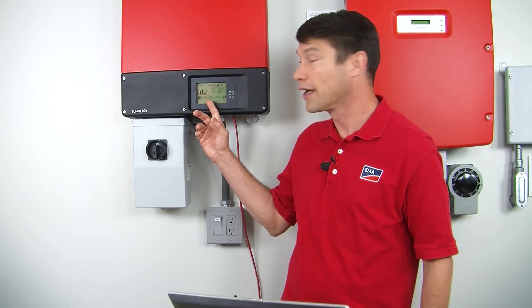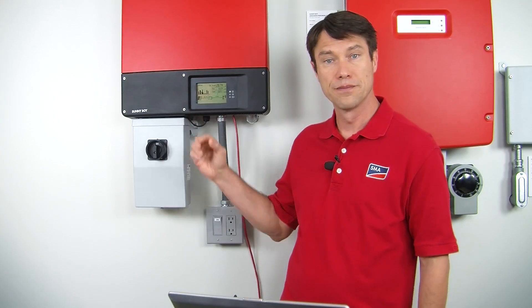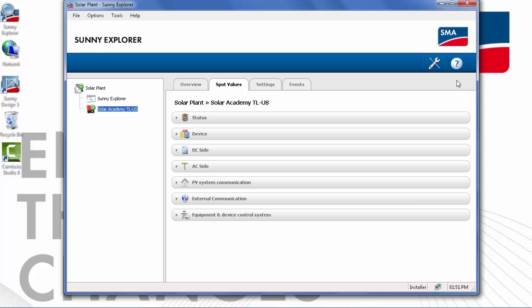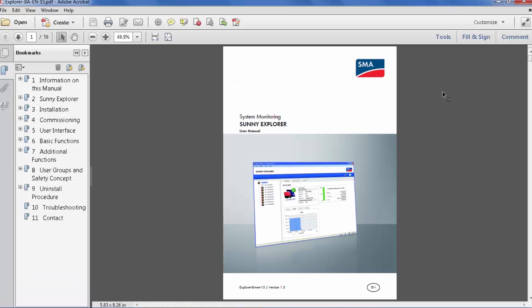Much of this information, such as the current and voltages on the DC side, are also reported on the display of the inverter. And finally, to investigate any additional properties of Sunny Explorer, if you click on the question mark in the top right, that will open the user manual for Sunny Explorer.